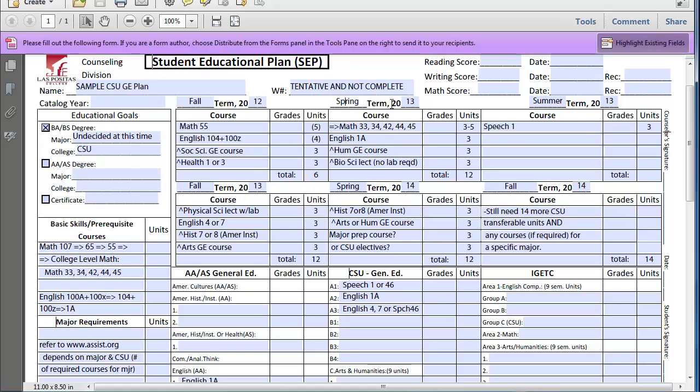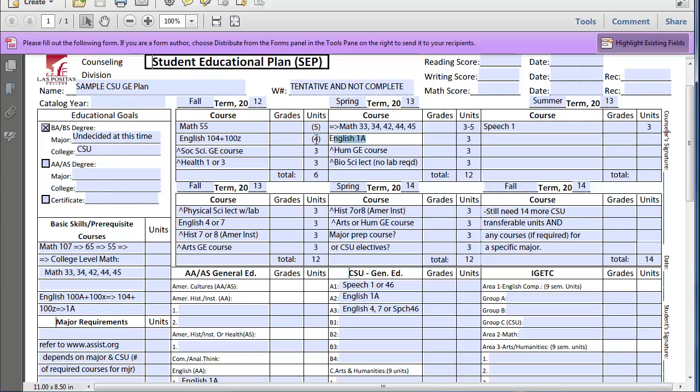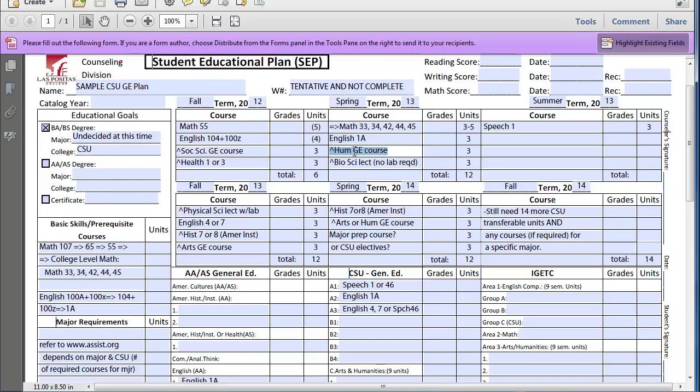Then the following spring semester, they're going to finish their transferable math required course. I'm just listing all of them that are possible, and it could vary from three to five units. After completing English 104, then they would register for English 1A, that's required. A Humanities general education course, again, from that flyer list. And I'm just using this as an example, a bioscience lecture with no lab, that's required. So the student will be, at the minimum, registered for 12 units.